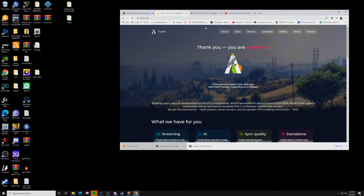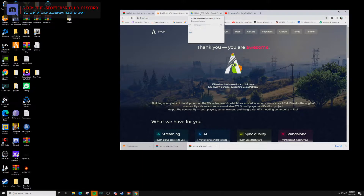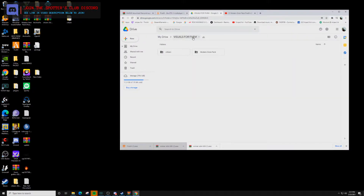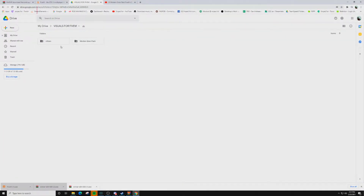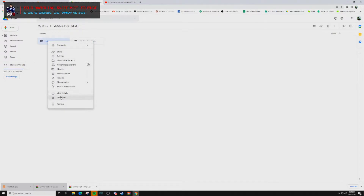But for those of you who want better visual graphics and police sirens, you're going to want to see the next few steps. In the description down below, we're going to have a Google Drive folder where you're going to find visuals for FiveM. Now what you want to do — if you don't want the Modern Siren Pack, you don't have to click it. But if you want the visual packet, you're going to right-click Citizen and left-click on Download.